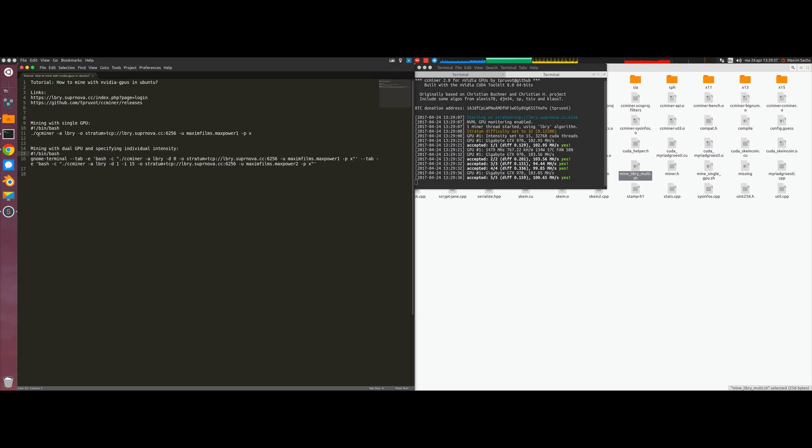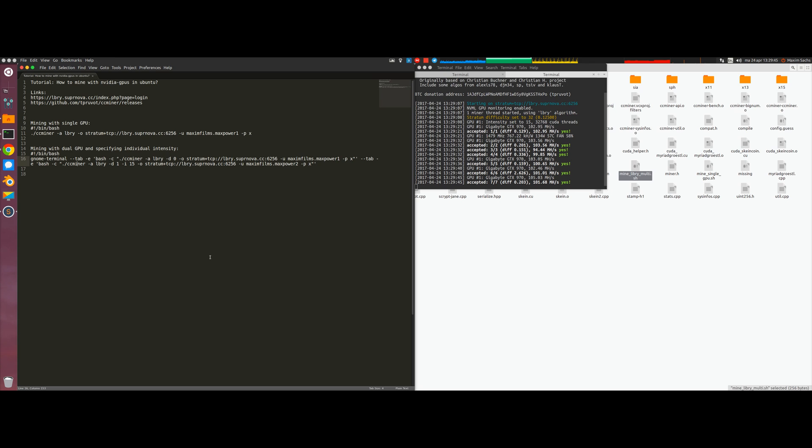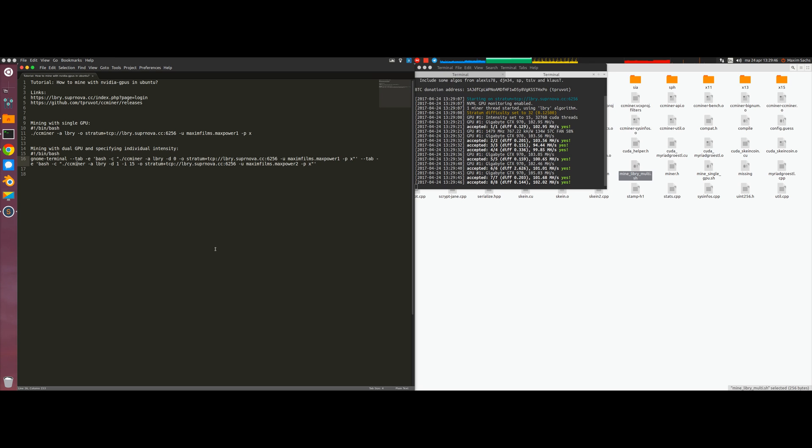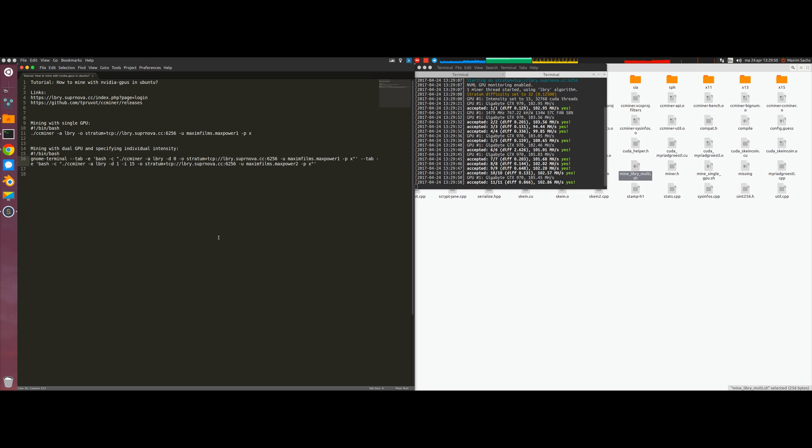So yeah that's pretty much how you set up your mining. I will put the links and the scripts into the video description and I hope this helped you install and set up mining on your Ubuntu machine. If you have any questions leave a comment below, thank you very much for watching.